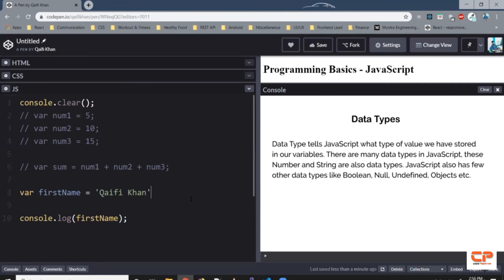So now you've heard me say numbers, strings. So what are these? These are all data types, because it tells JavaScript what type of value we have stored in our variables. JavaScript also has few other data types like Boolean, arrays, objects, etc. And we will talk about those in the coming videos.